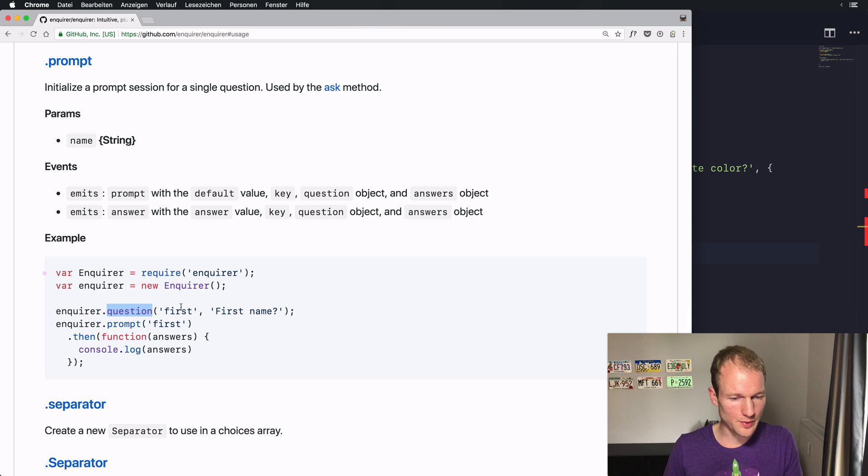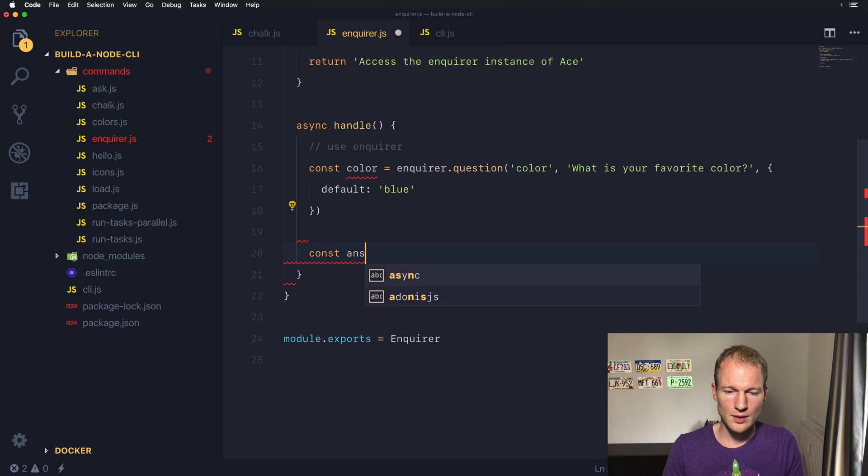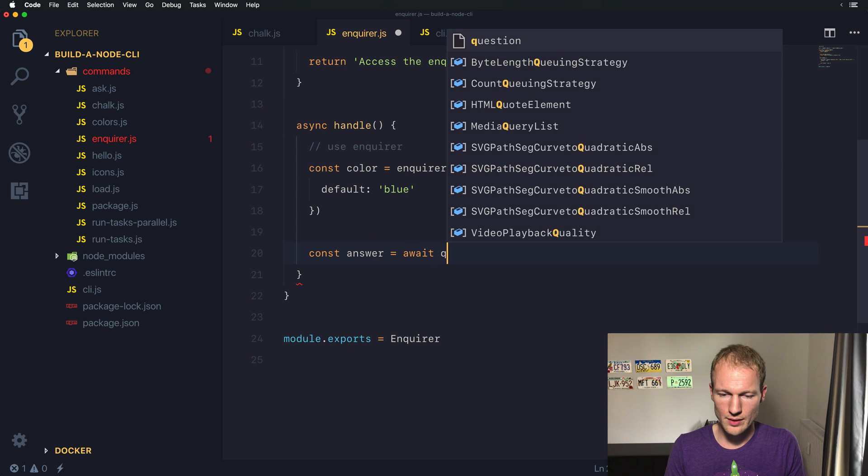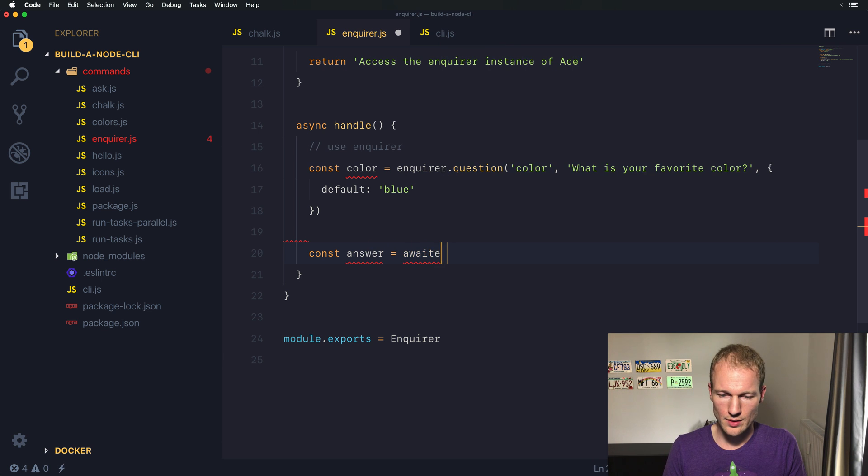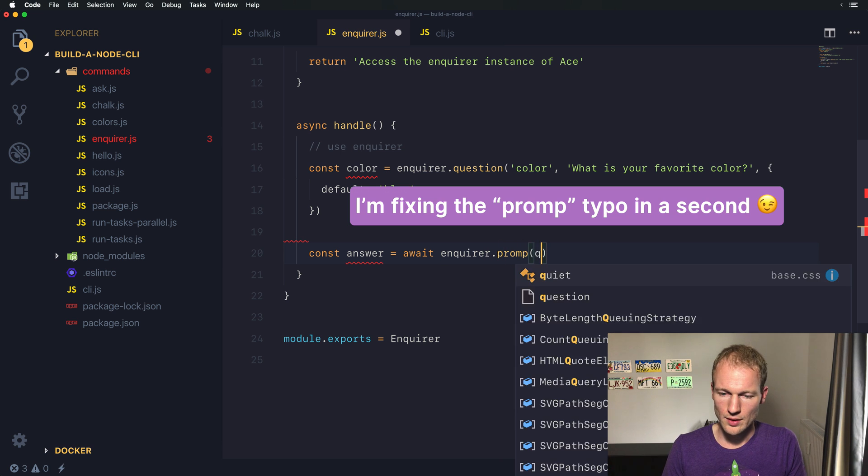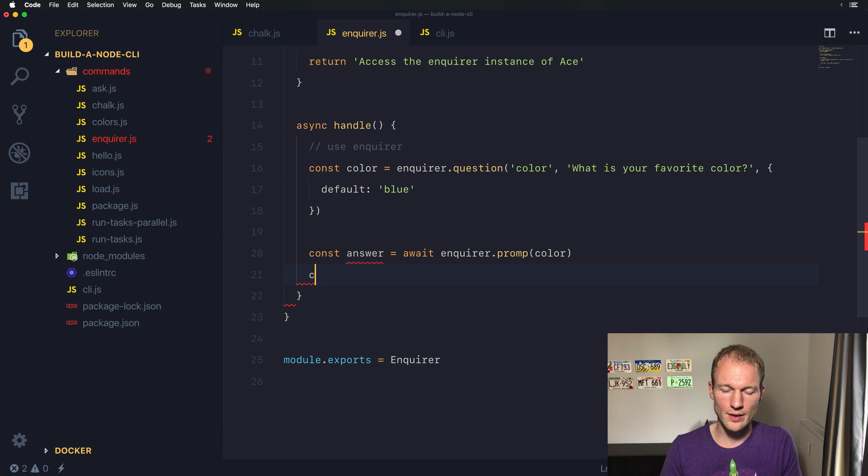So the question is the name, all right. So let's await Enquirer.prompt the color, all right, and then we want a console log of the answer.